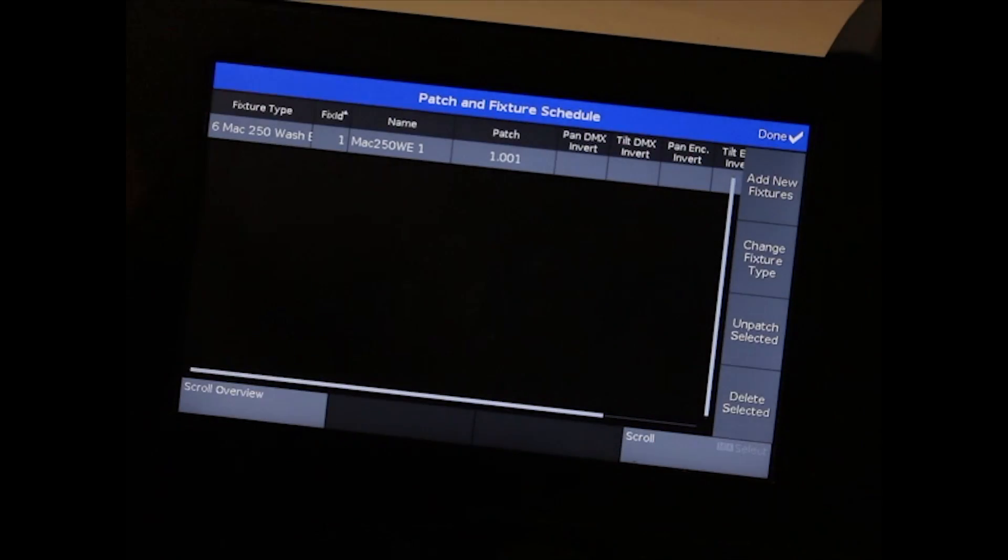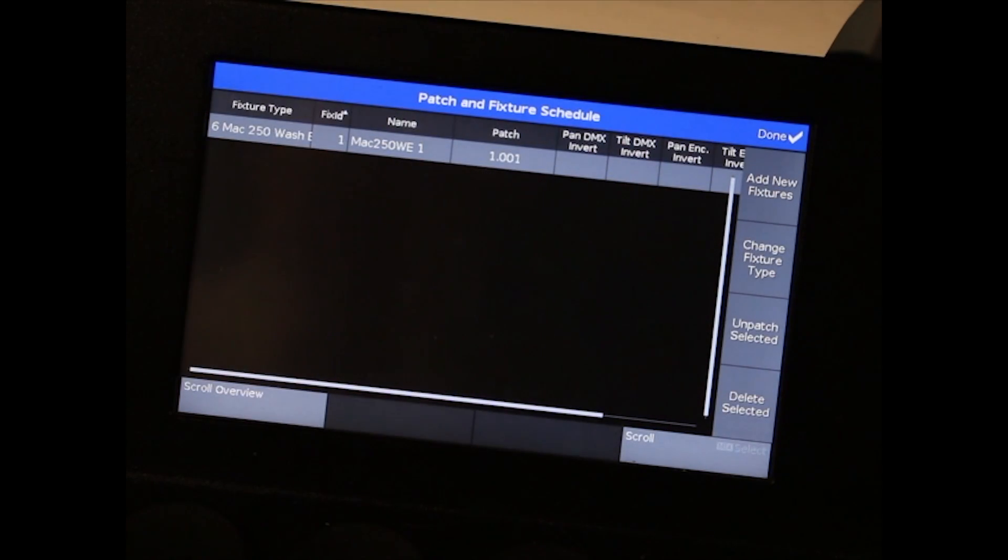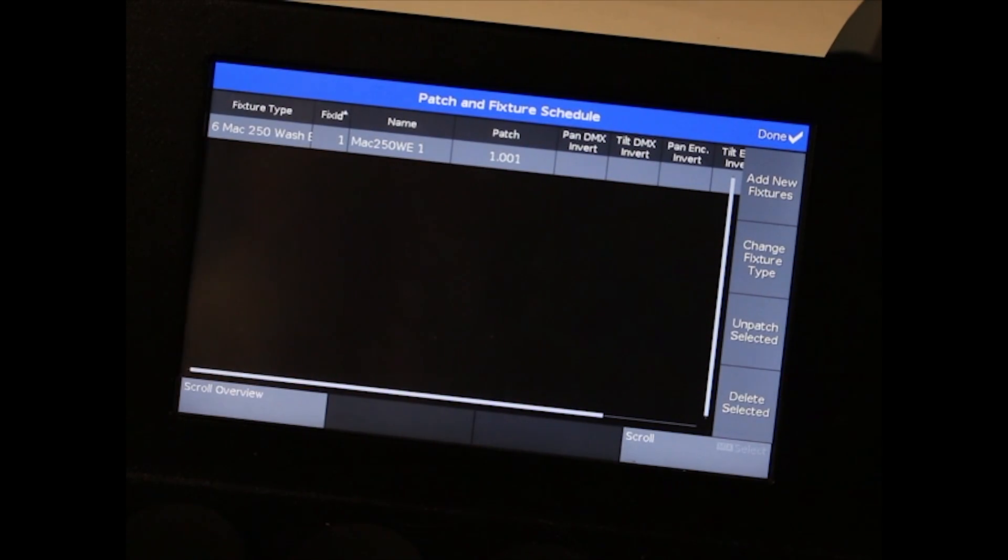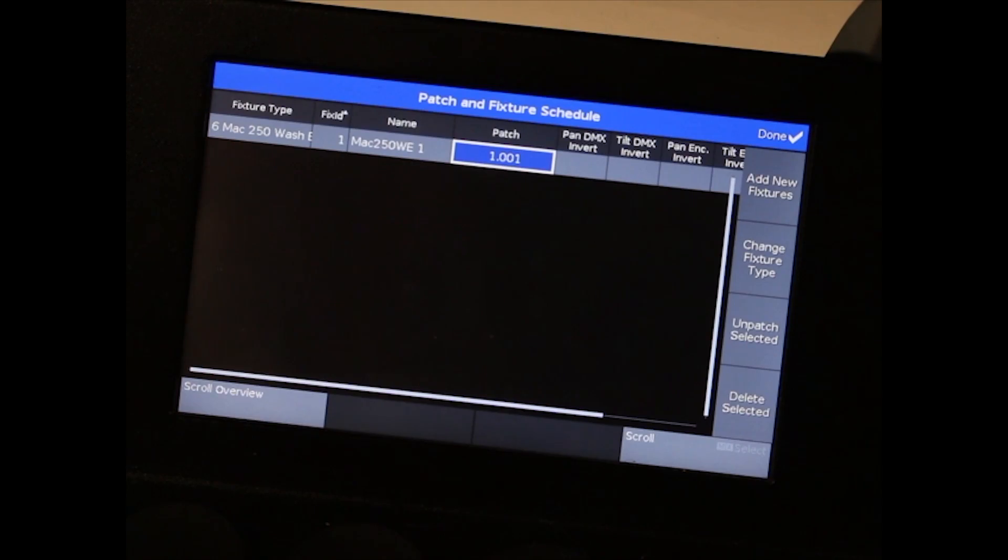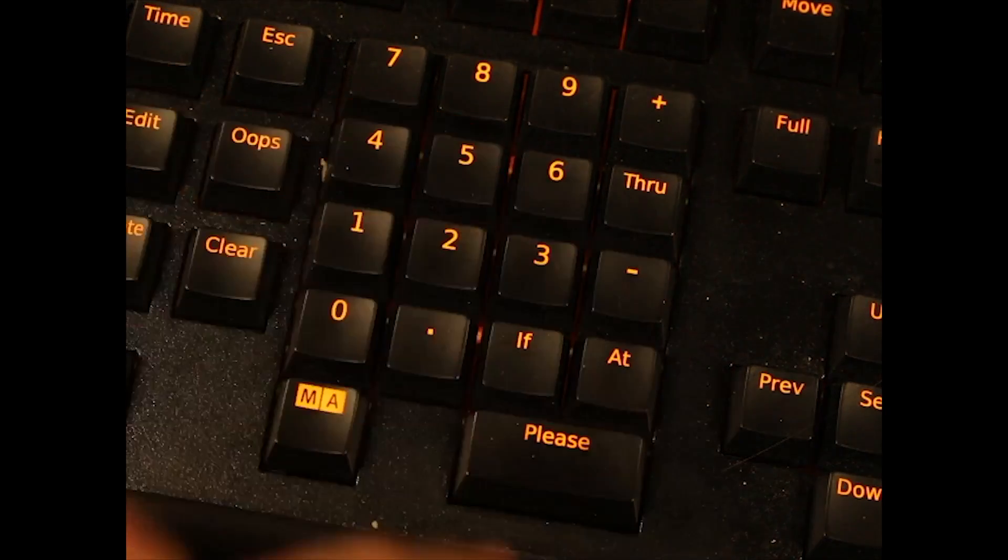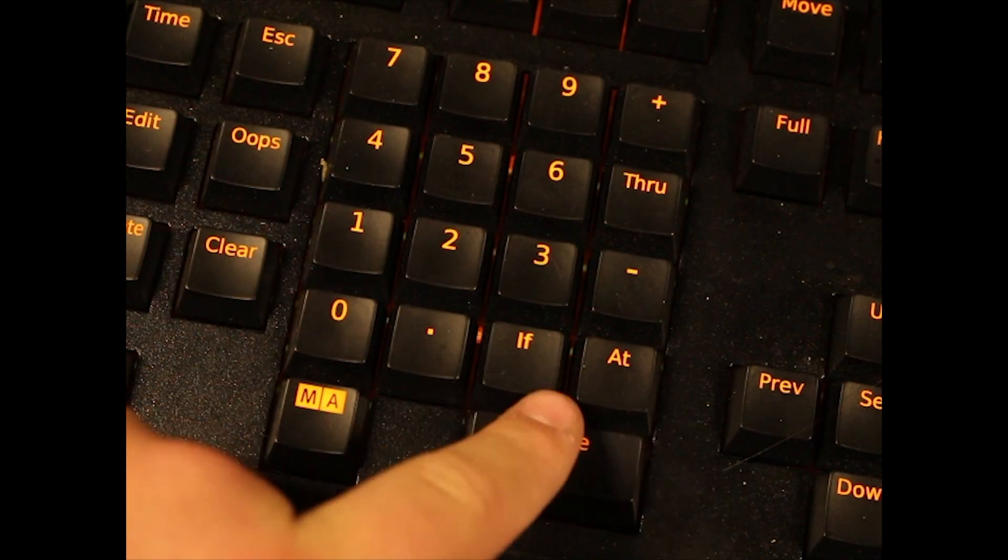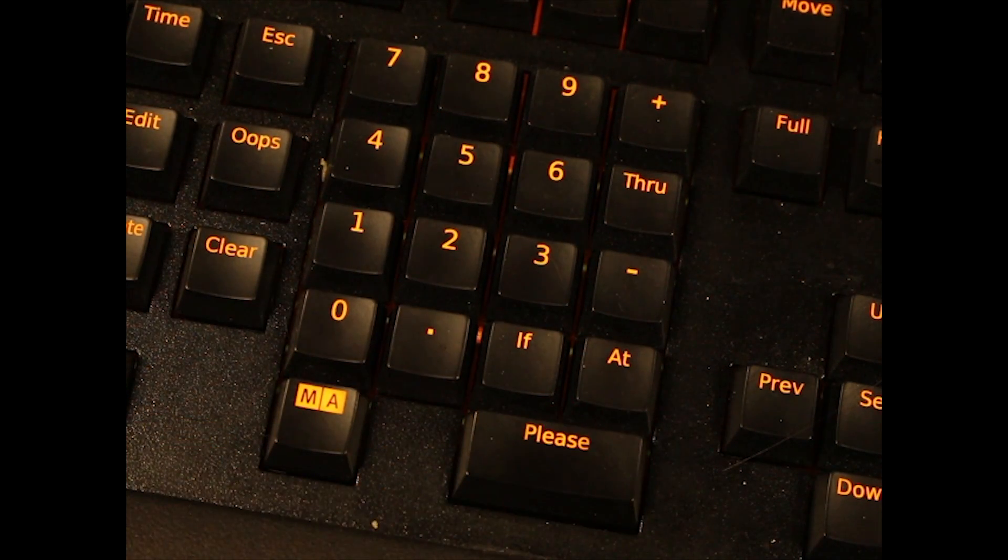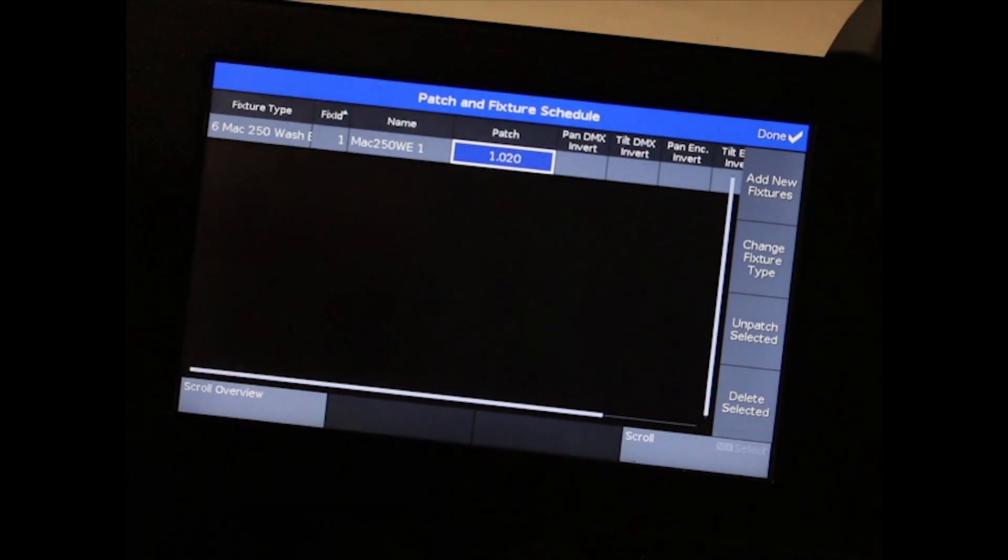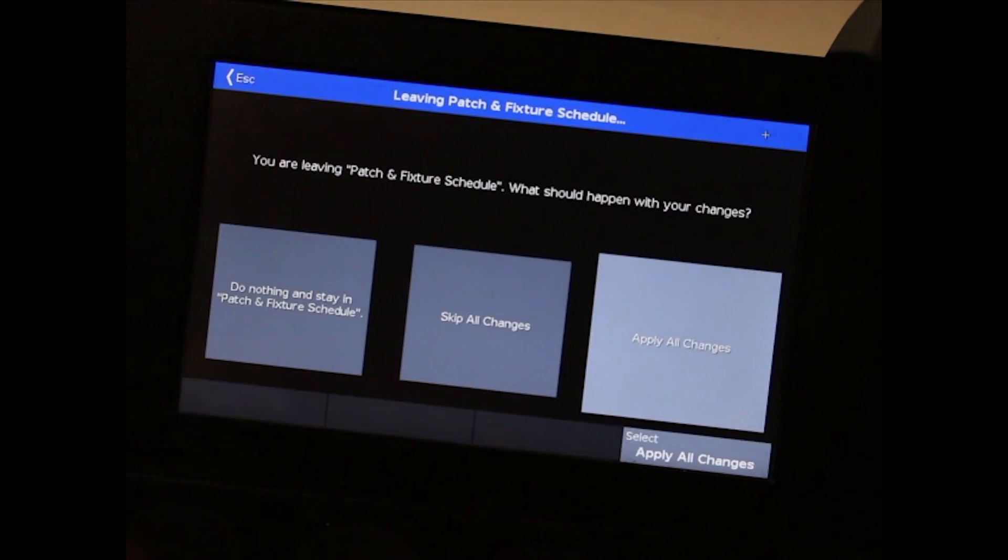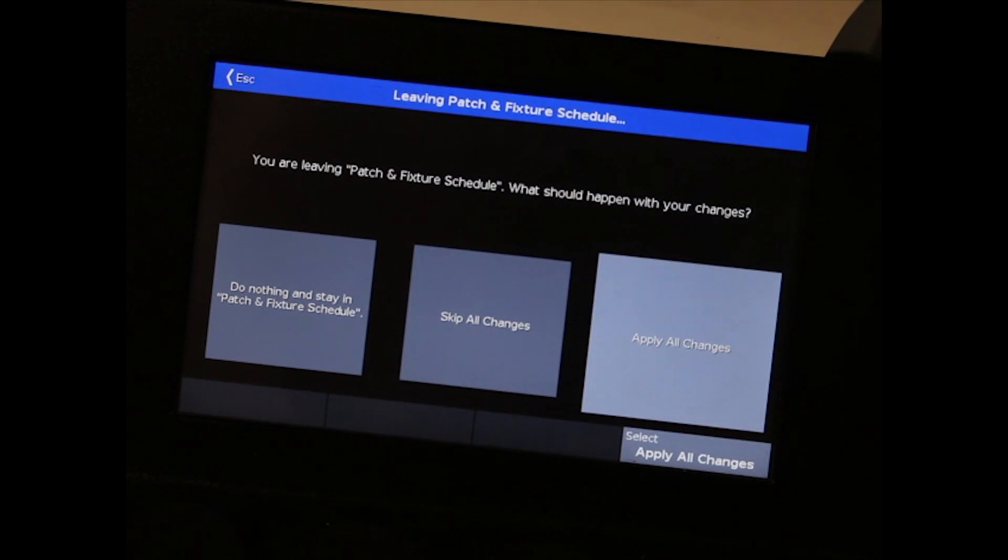If you do require to alter your patch afterwards, simply tap on patch, type in your new value and hit please. After that, hit OK and apply all changes.